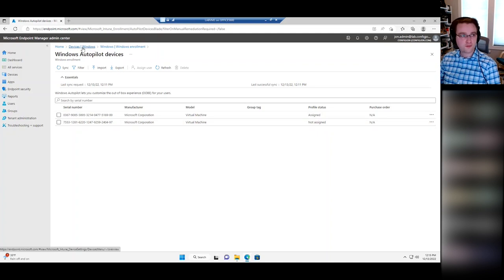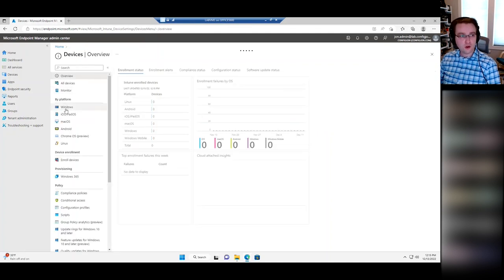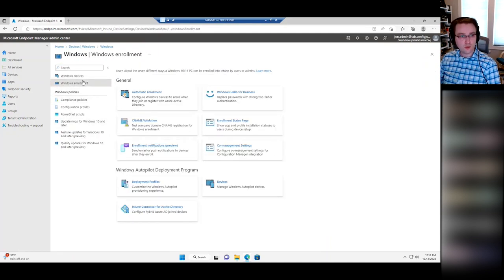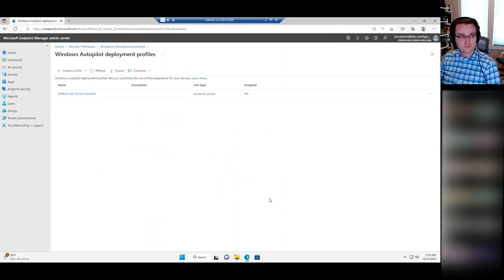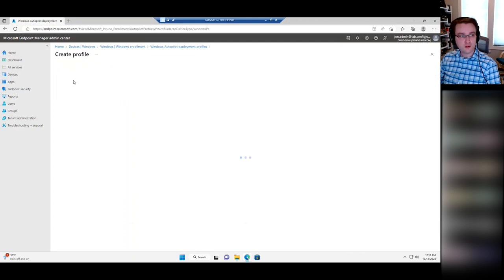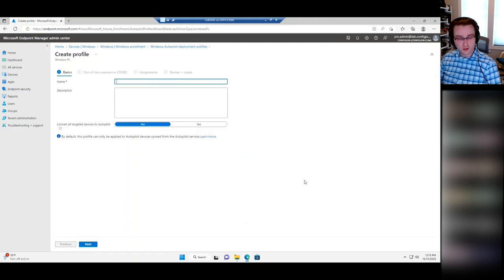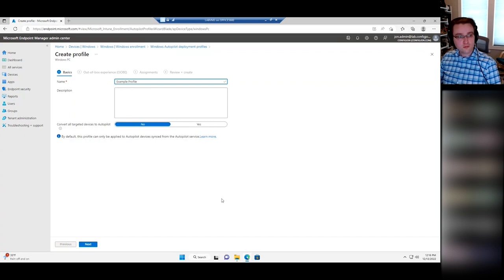What is a profile? If we go back to Windows Enrollment, next to Devices you have Deployment Profiles. I've created one in here — let's go through and create a new one so everyone can see what that looks like. Select Create Profile, Windows PC, give it a name, and go next. We've got a few different options here.